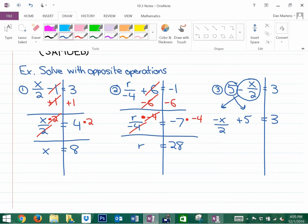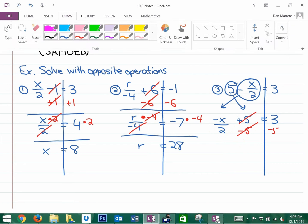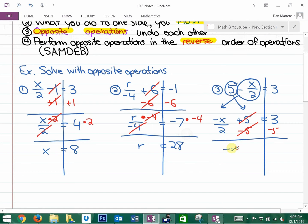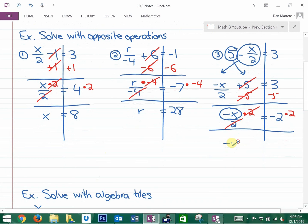Now we can start doing the opposite operation. The opposite operations we'd like to perform are the opposite of dividing by 2 and the opposite of adding 5. So the first thing I'm going to do is subtract 5. Now we have negative x over 2 equals negative 2. Next, the opposite is multiplying by 2 — that undoes the dividing by 2. The tricky thing is I still have a negative in front of the x, so negative x equals negative 4, meaning positive x equals positive 4. We just switch the signs.